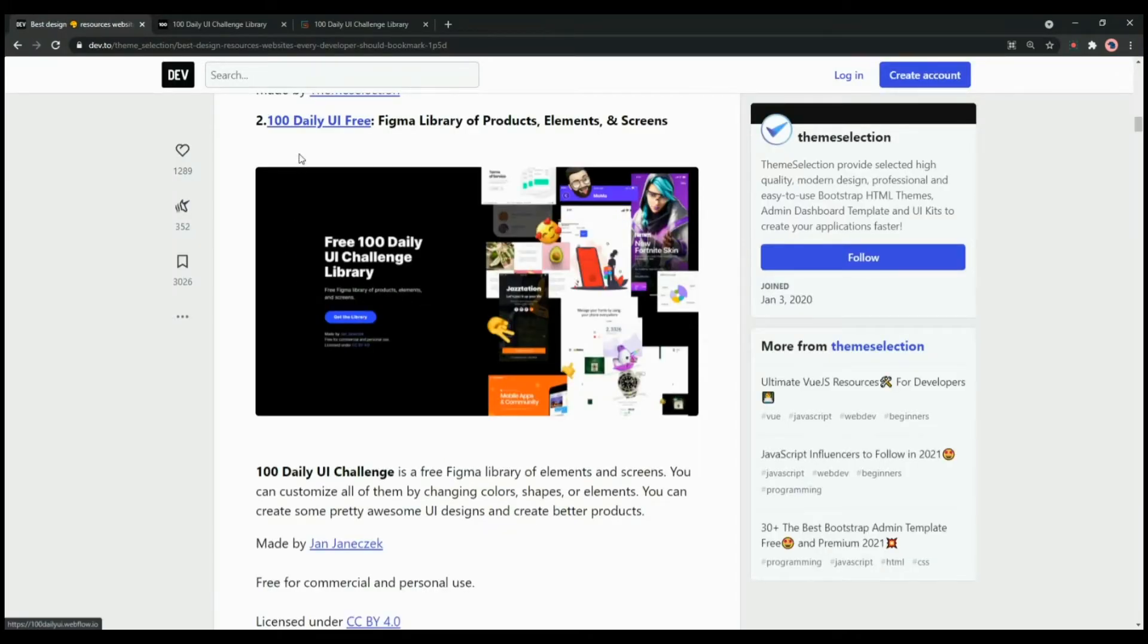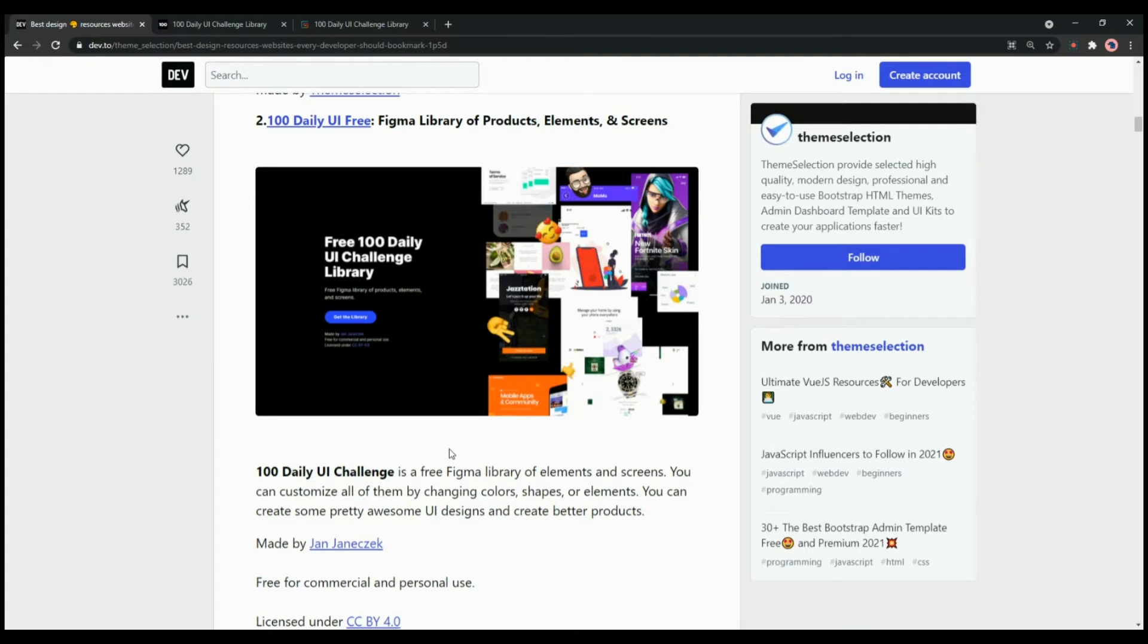Next one in the list is 100 Daily UI Free. It is an open source project which offers Figma library of product elements and screens. You can customize all of them by changing colors, shapes or elements.